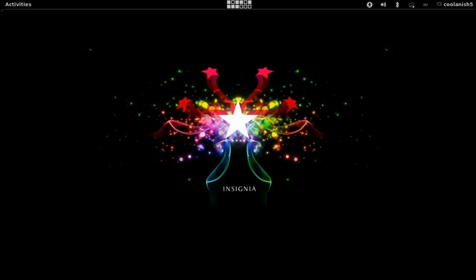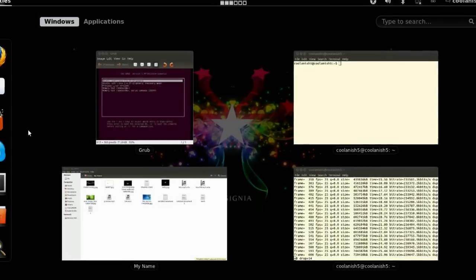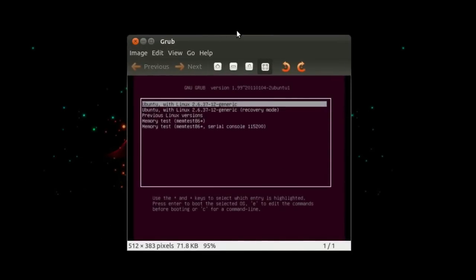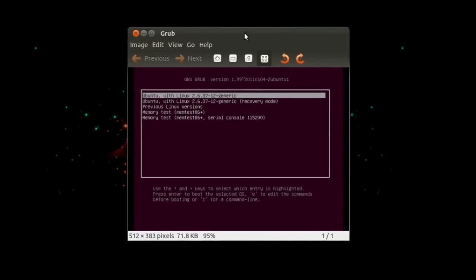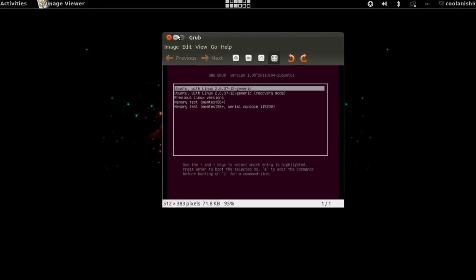For people who are wondering what GRUB basically is, it's a loader which helps you to load or boot your operating system. This is a screenshot which I took earlier and the GRUB looks similar in your computer too.